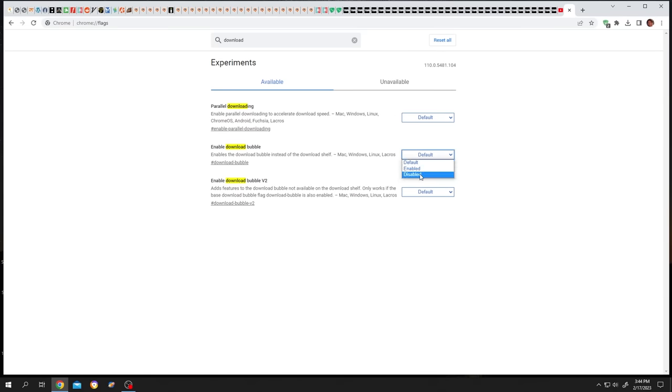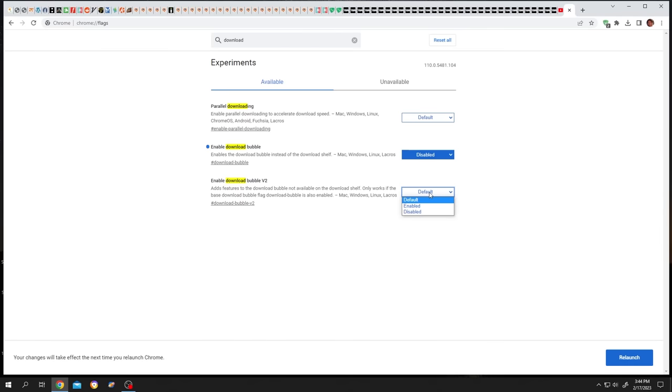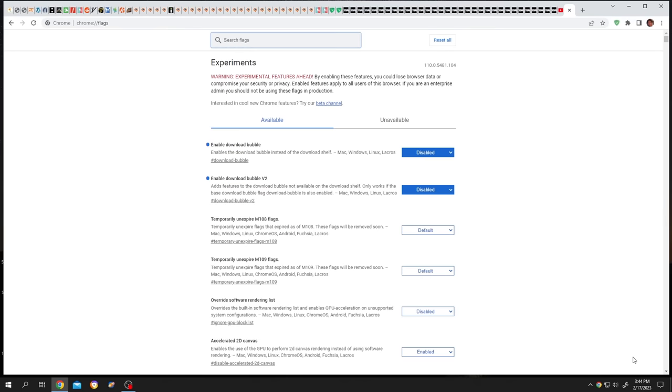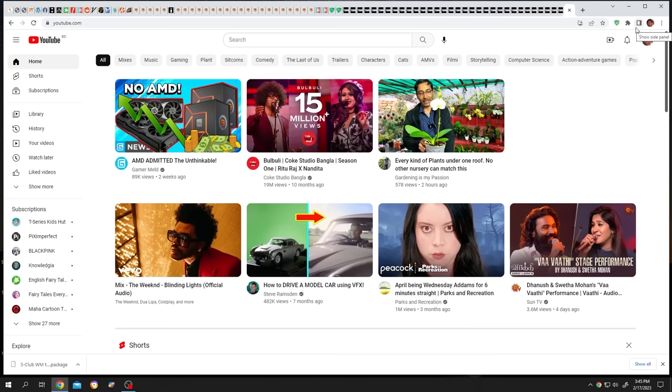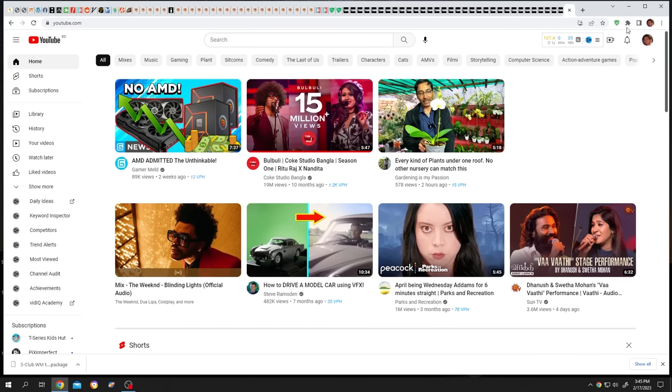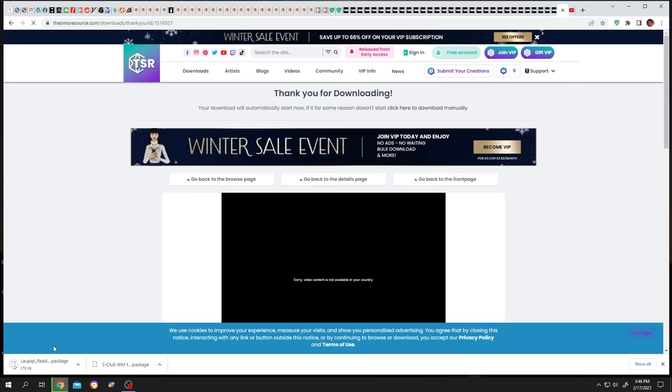Then relaunch. Let's close the window. And as you can see, our download button or icon is gone. Now let's try to download something new. See, it's working the same as before.